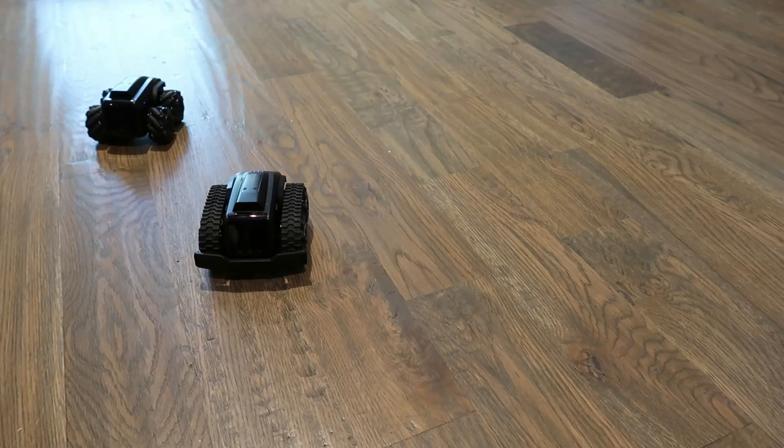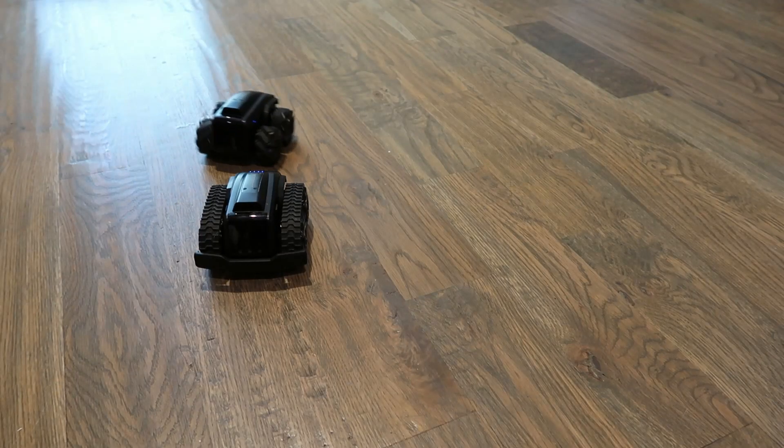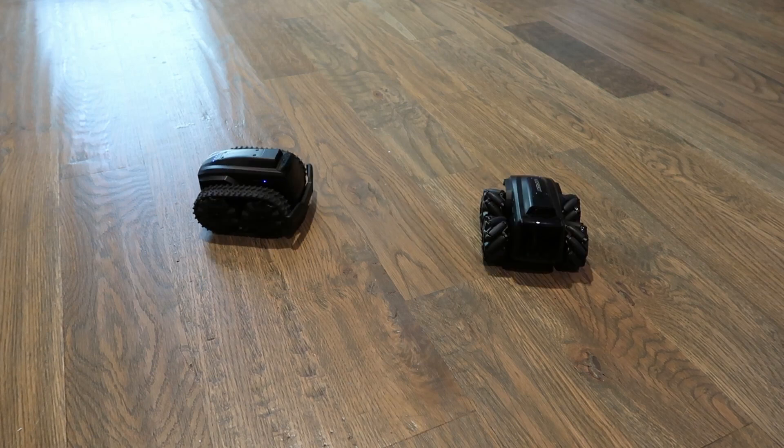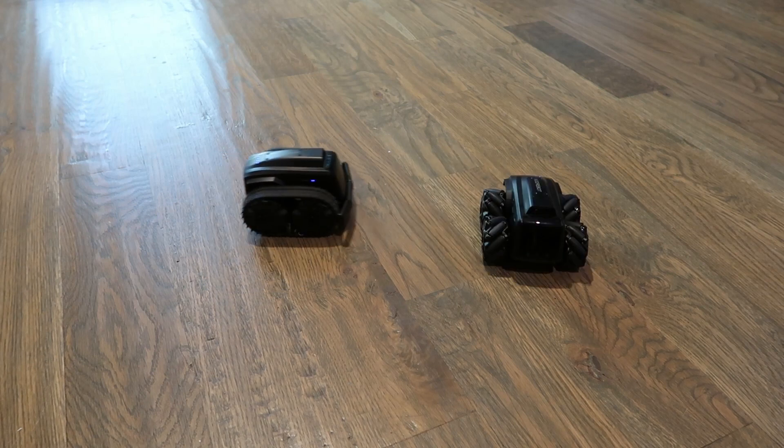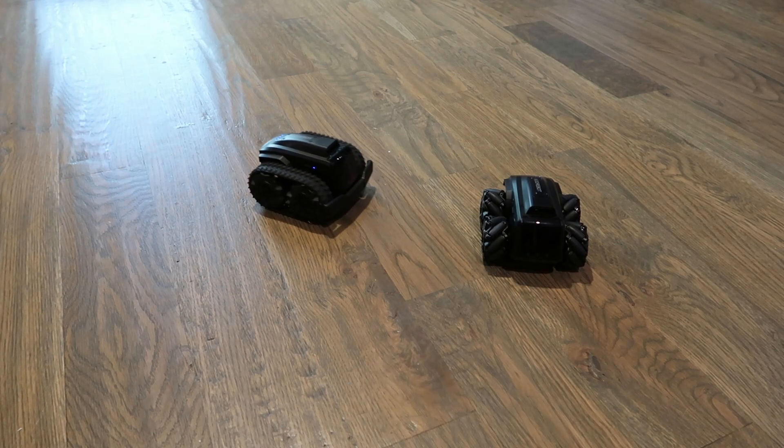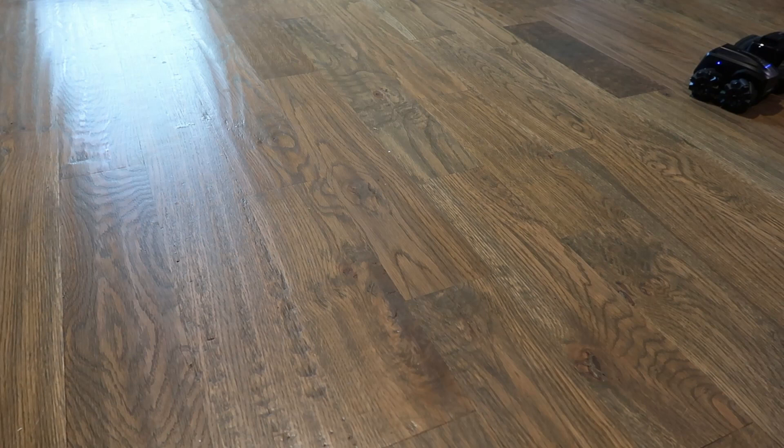On hardwood floors, both robots perform equally well and the only difference lies in their wheels. Everything else remains identical.